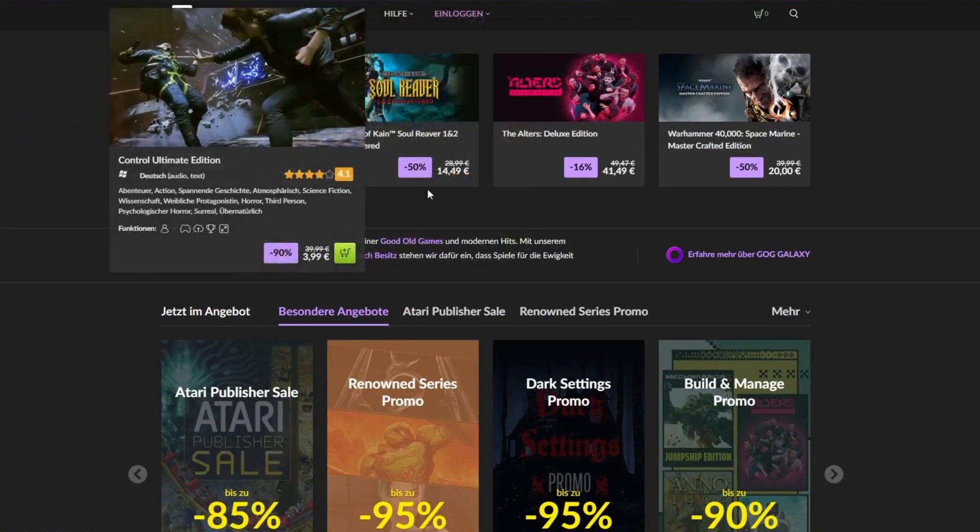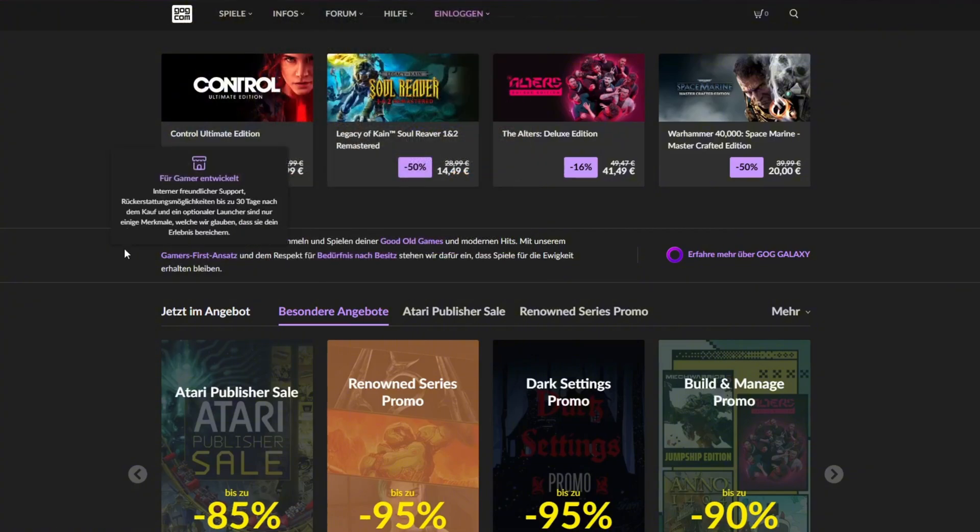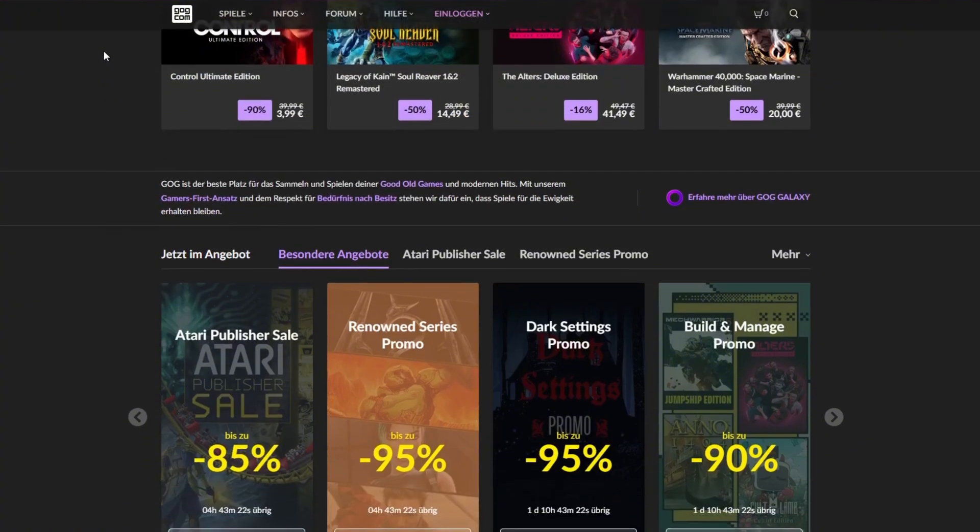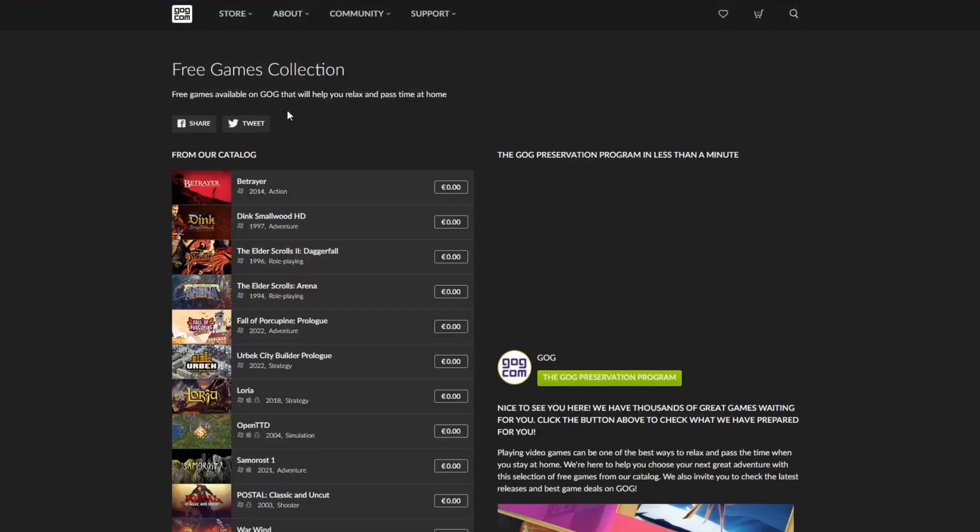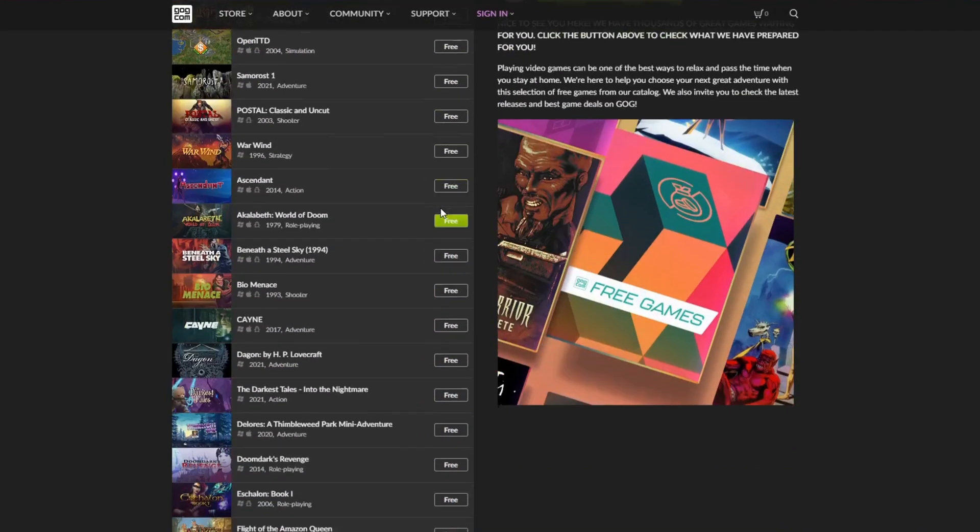But for straight up free games, I put a direct link in the description below. Click that link and it takes you to a curated list of free titles you can download and play right away.